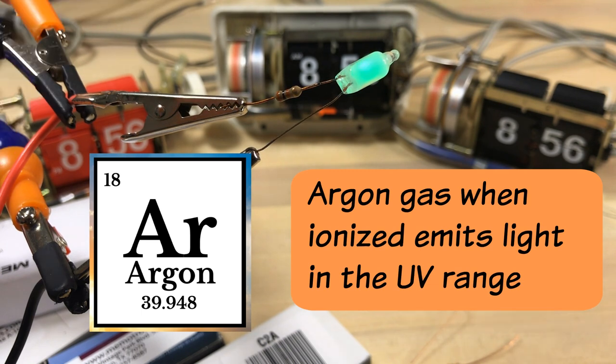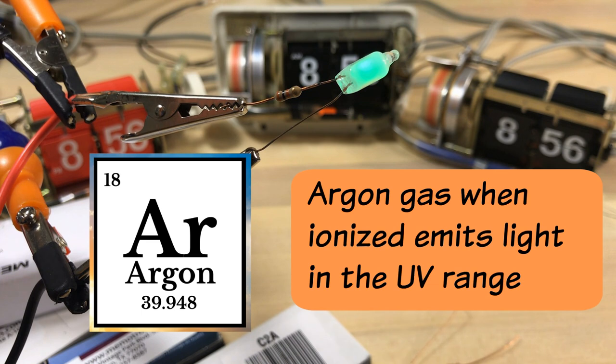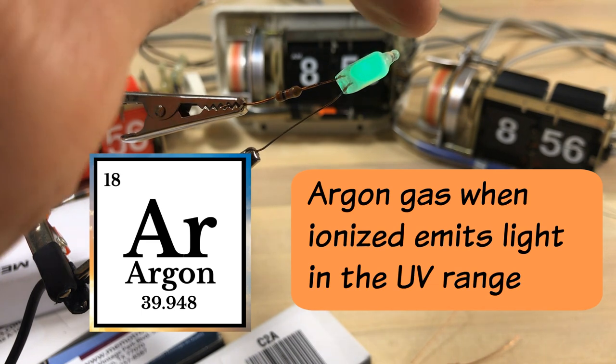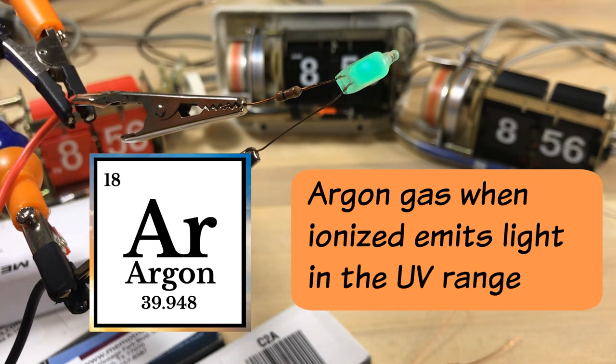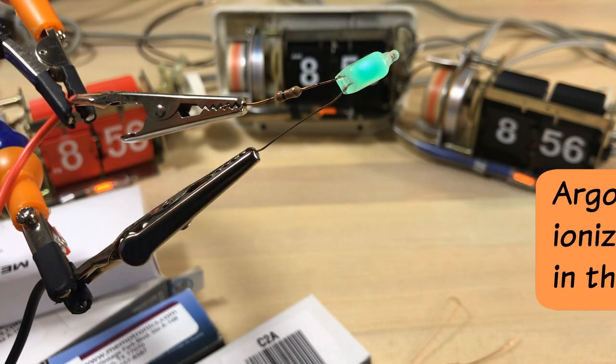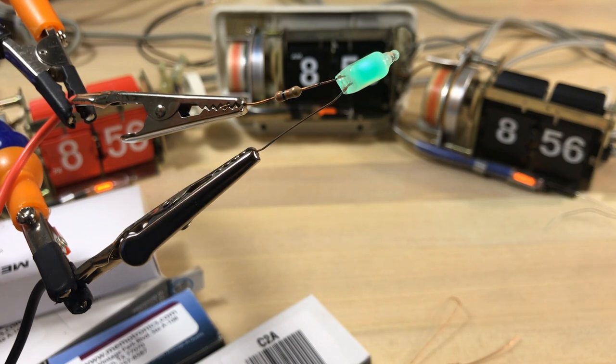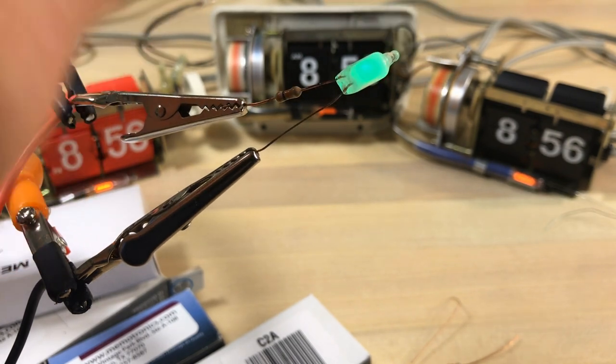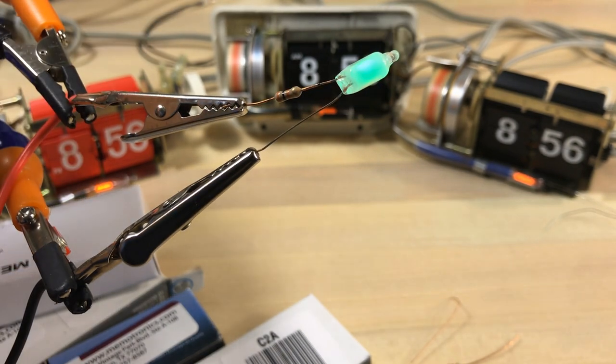In this case they use argon. So instead of neon they're going to use argon because when argon ionizes it produces an infrared ultraviolet light. It's causing it to go green.